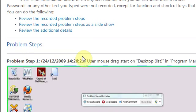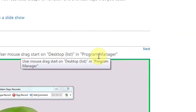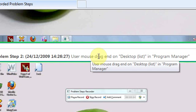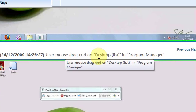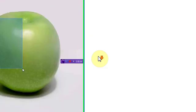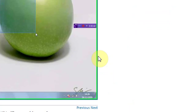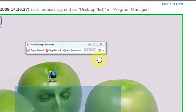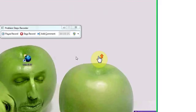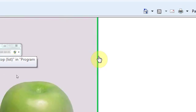So it will say problem step one, use mouse drag start on desktop list in program manager. And then say user mouse drag end on desktop list in program manager. So it will show a screenshot of exactly what I've done. And it's a screenshot every second and it will know what I've done.